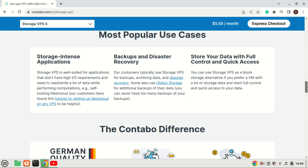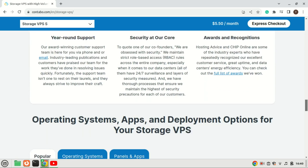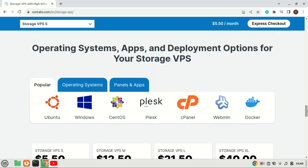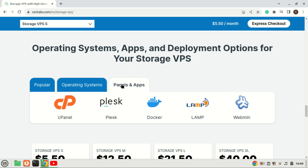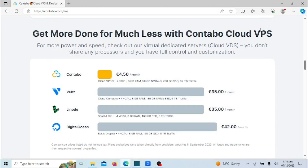This is particularly useful if you want to stream your media content while away from home. VPS providers typically offer high levels of uptime and reliability, ensuring that your media server is available consistently and minimizing downtime. VPS services also offer flexibility to scale resources such as CPU, RAM, and storage based on your needs, and typically provide high-speed internet connections ensuring smooth, high-quality media streaming.